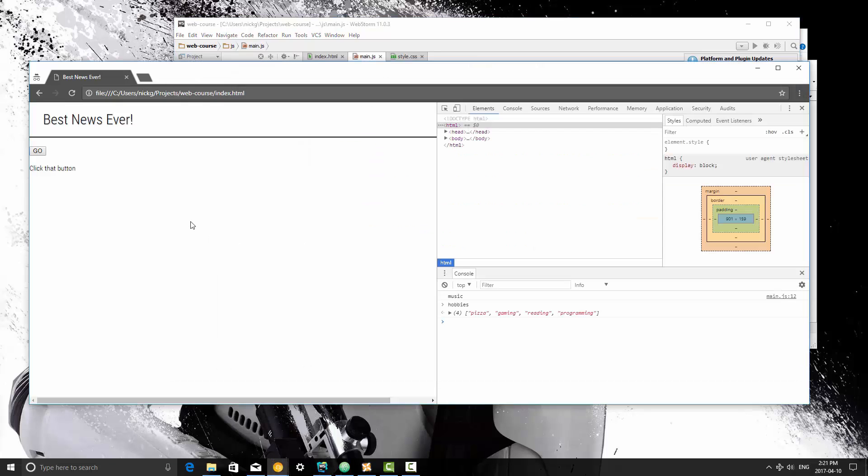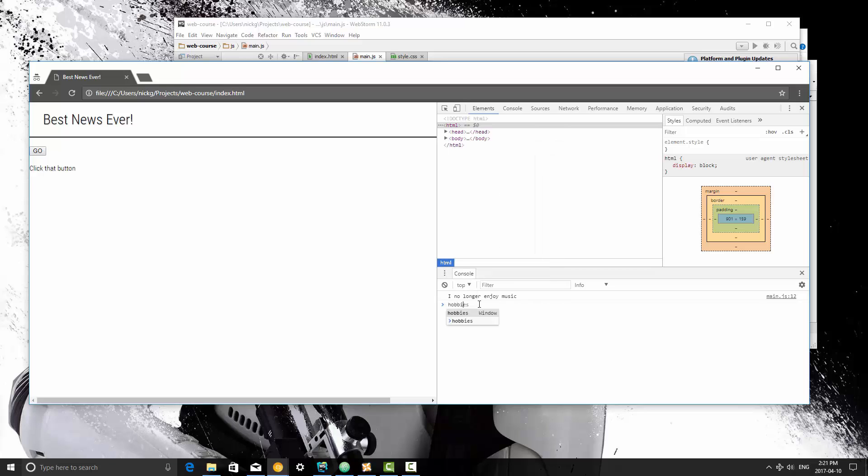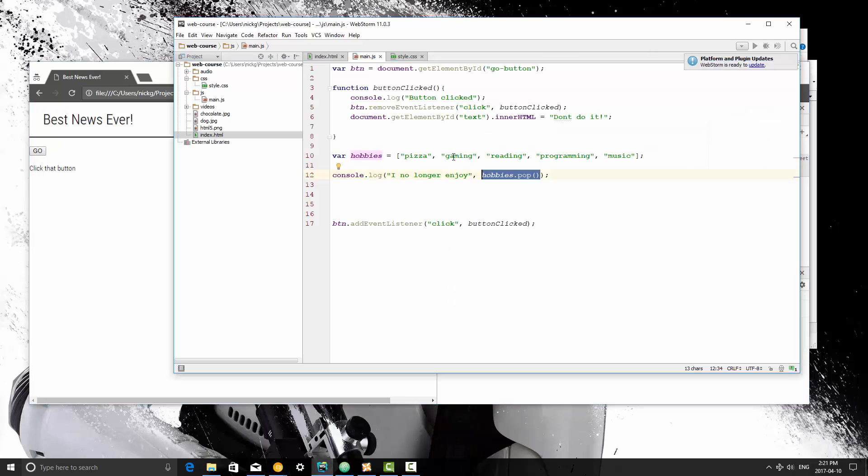So I'm going to save this, and I'm going to refresh, and it says I no longer enjoy music. And then if you were to inspect my hobbies, I no longer enjoy music. So that's the pop method.